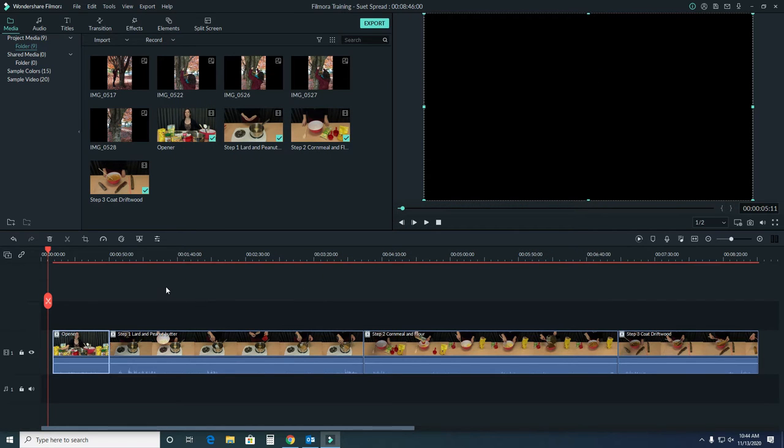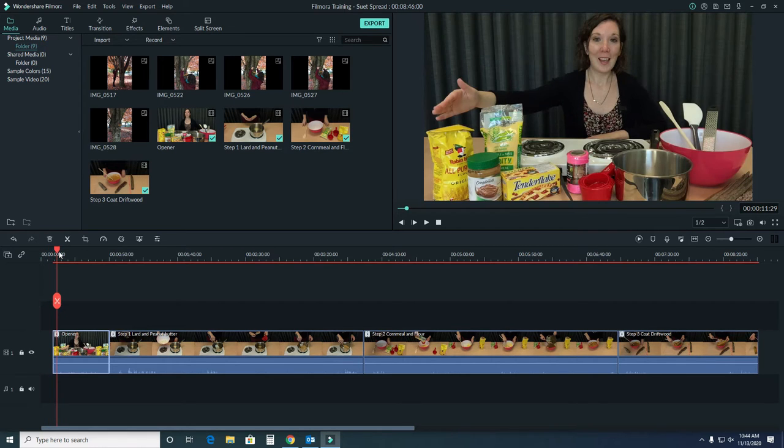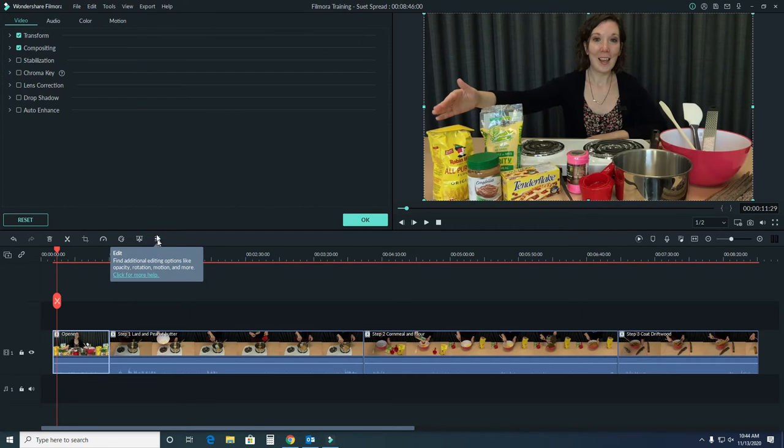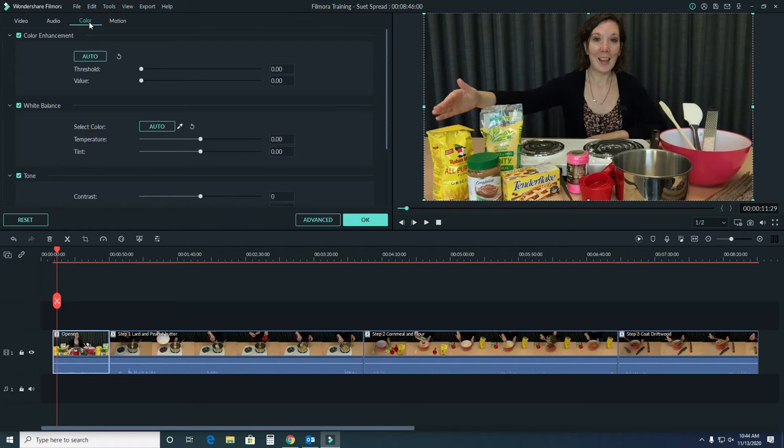If the presets aren't enough, you might have to do some custom editing. So make sure our playhead is over in our preview screen here and we'll select the edit button.